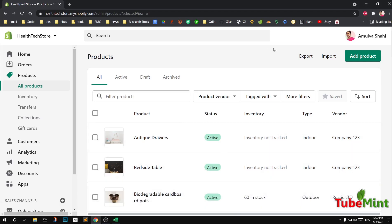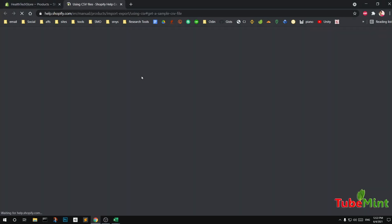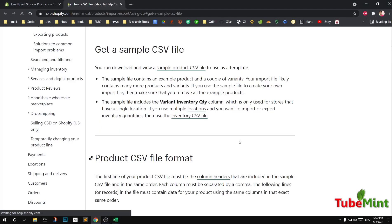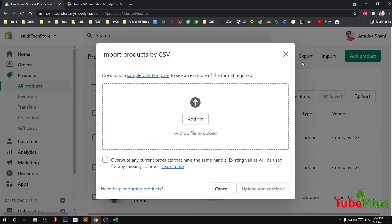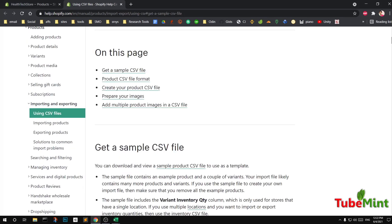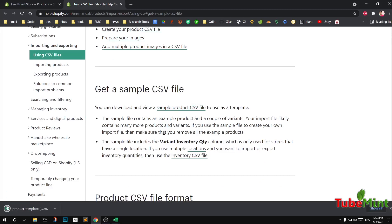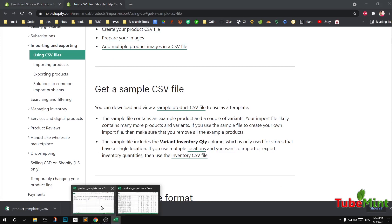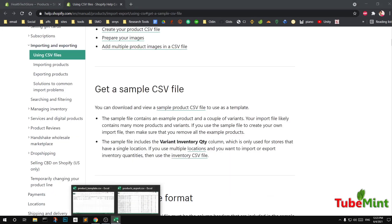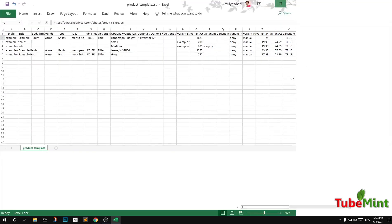Otherwise, if you're really savvy, you can click on 'Import' and download the sample CSV template. Go ahead and click on Import, then download the CSV template. This takes you to a page where you can download the sample CSV file. I also have this open in my Excel — here is how it looks.